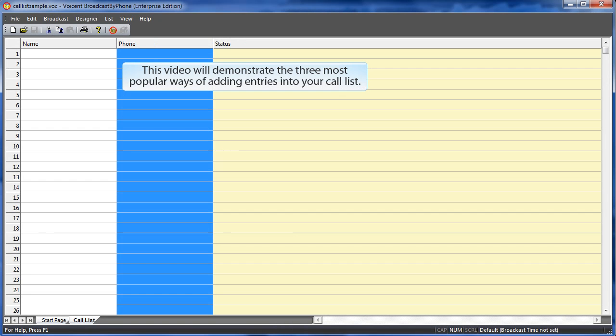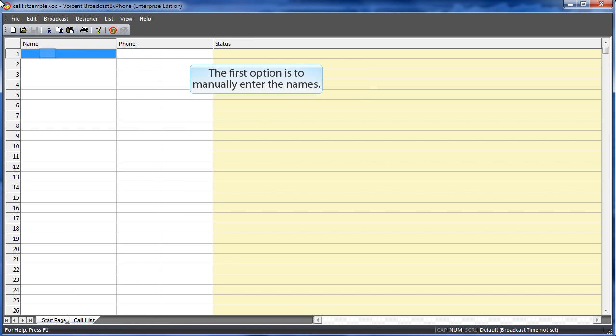This video will demonstrate the three most popular ways of adding entries into your call list. The first option is to manually enter the names.